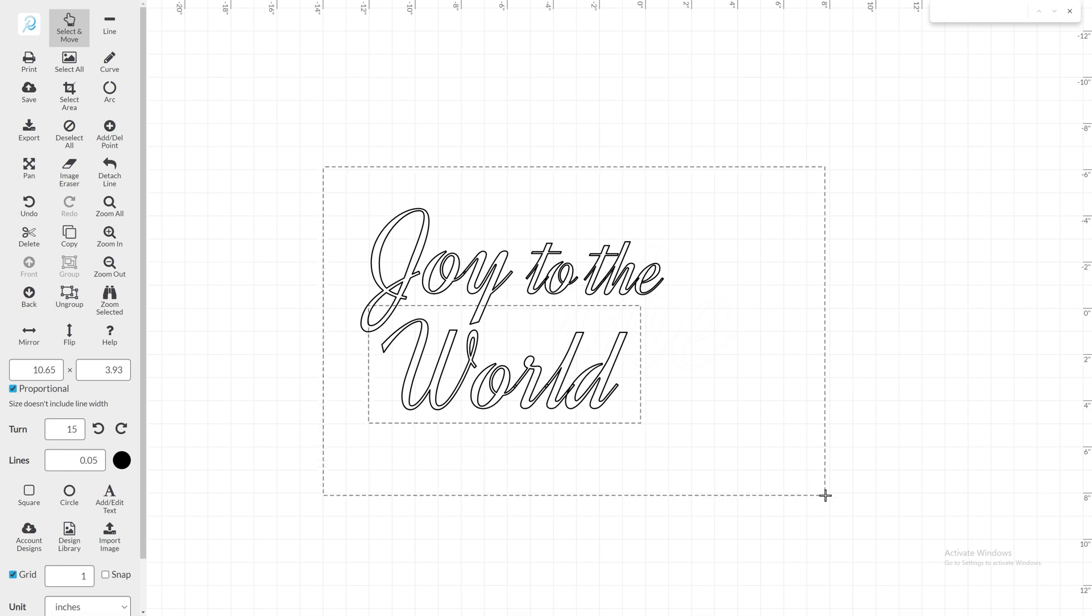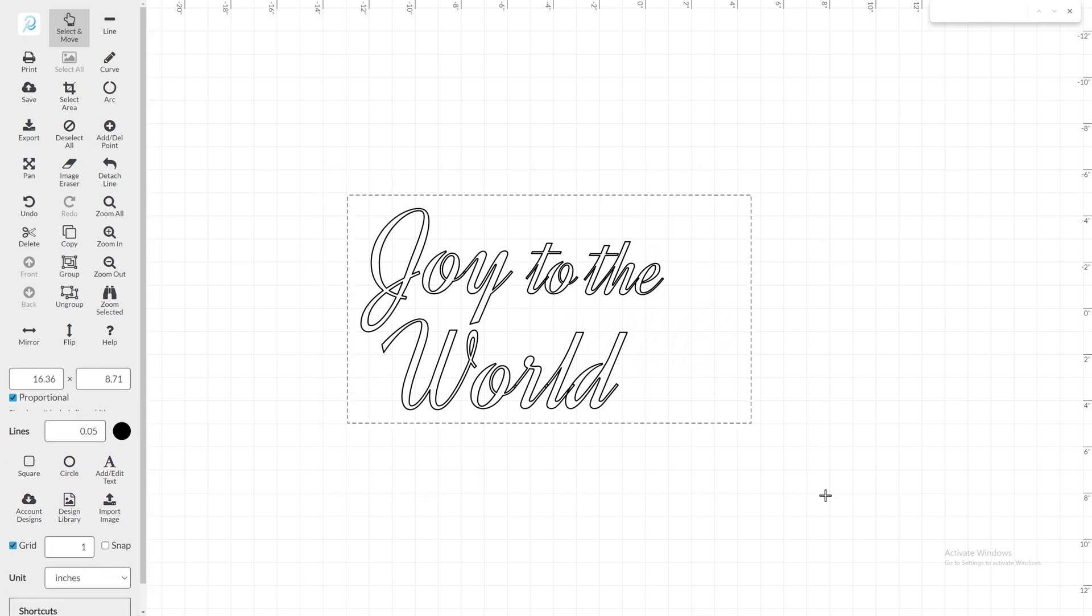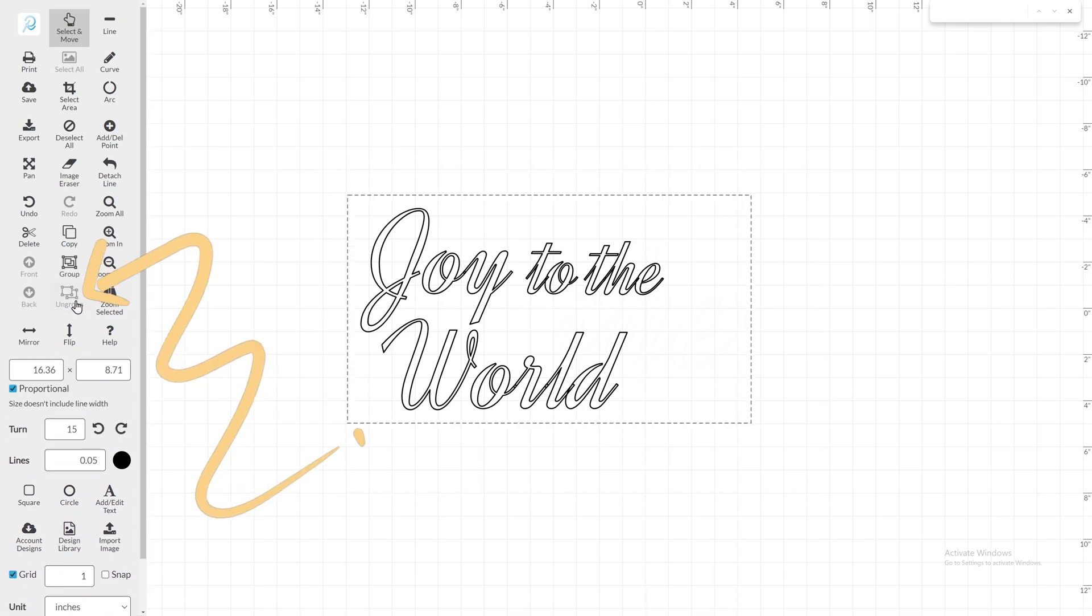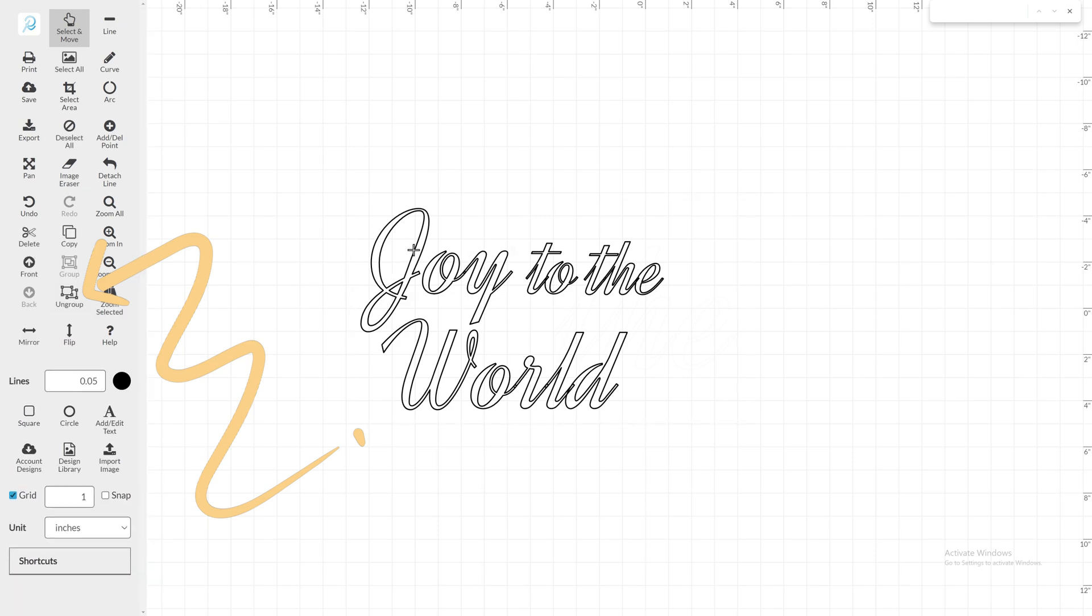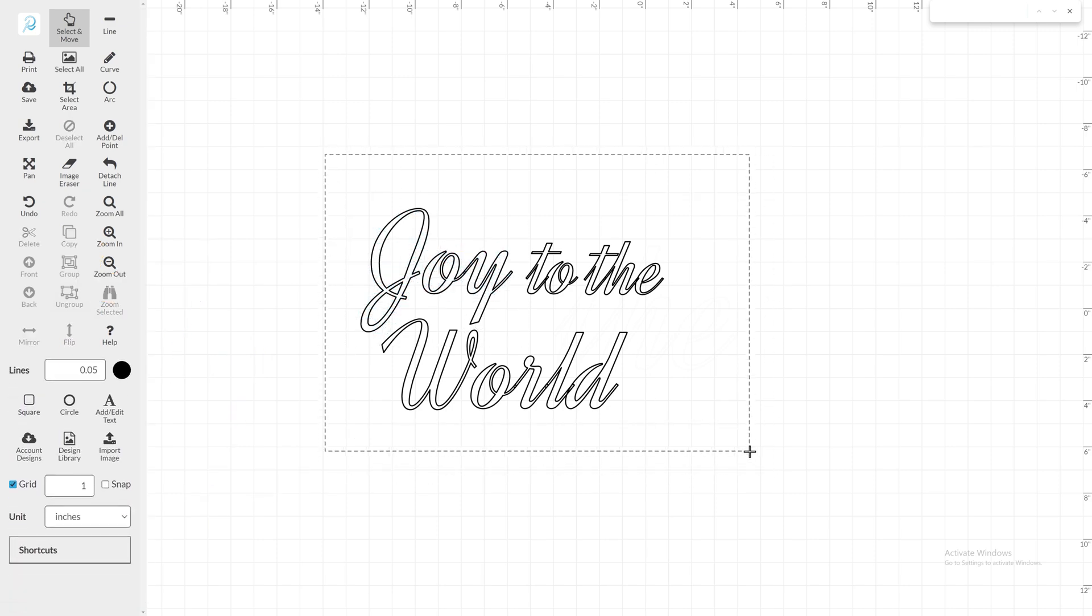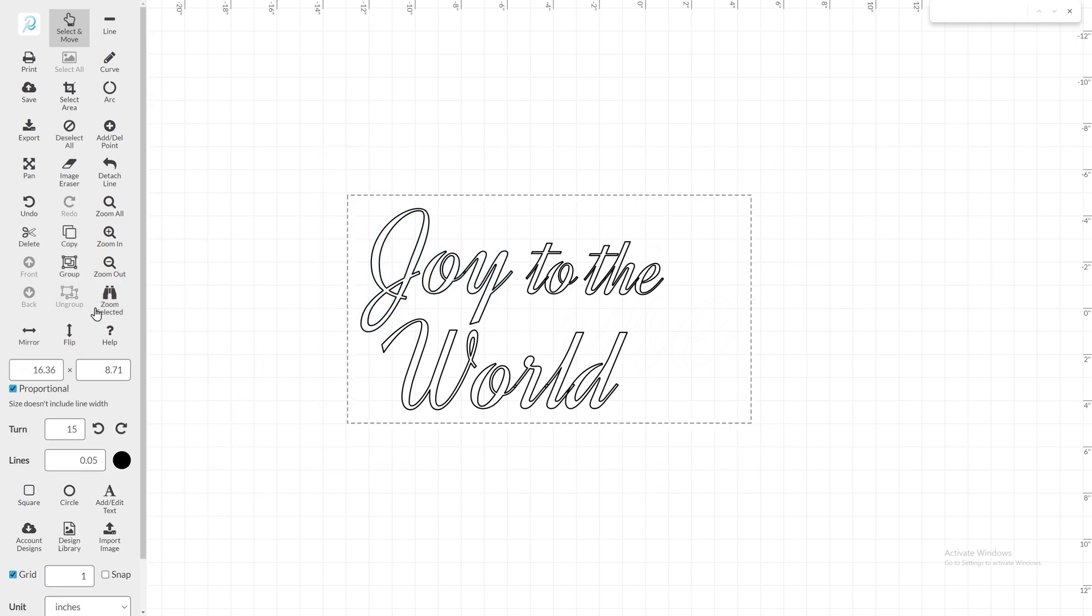Ungrouping will separate the letters from each other, allowing you to freely modify the size of each letter. Left-click and draw a box around the full design to select all the pieces, so you can ungroup them all at once.